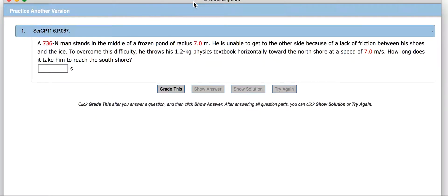A 736 Newton man stands in the middle of a frozen pond with a radius of 7 meters. He is unable to get across to the other side because of a lack of friction between his shoes and the ice. To overcome this difficulty, he throws a 1.2 kg physics textbook horizontally toward the north shore at a speed of 7 meters per second. How long does it take him to reach the south shore?